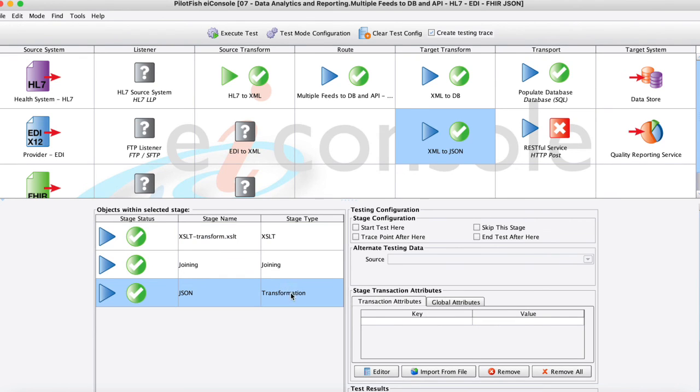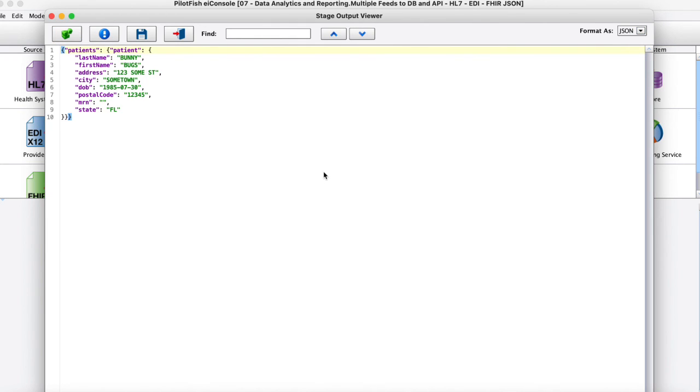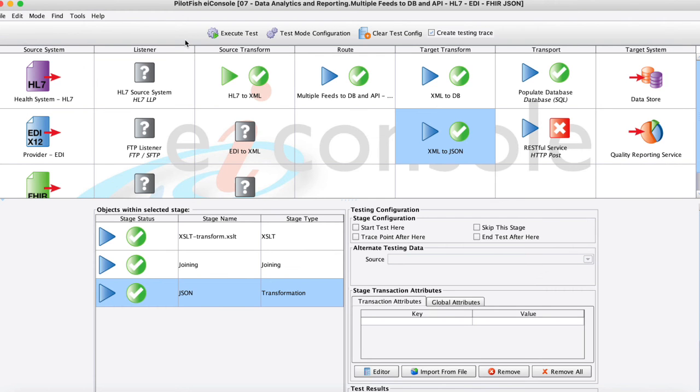Also taking a look at that transformation module on the way out I can see here that it went ahead and converted that from that XML representation into my actual JSON structure that will go outbound there automatically.